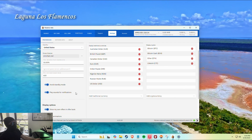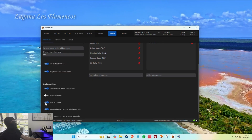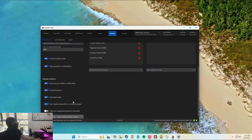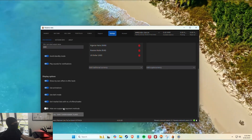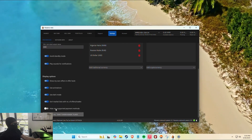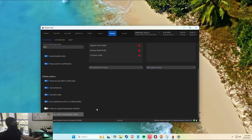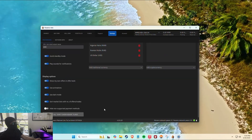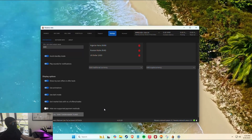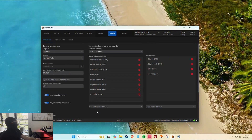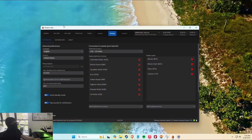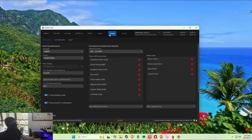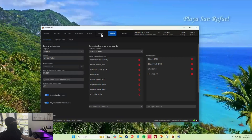Here's dark mode — personally I love dark mode, I didn't realize that was a thing on here. You can use animations, hide non-supported payment methods, and reset all the 'don't show again' flags. If you accidentally clicked it on the Zelle prompt for example, you can fix that here.